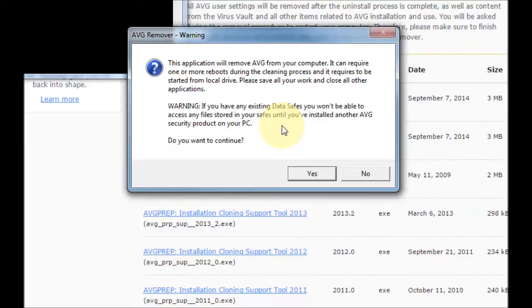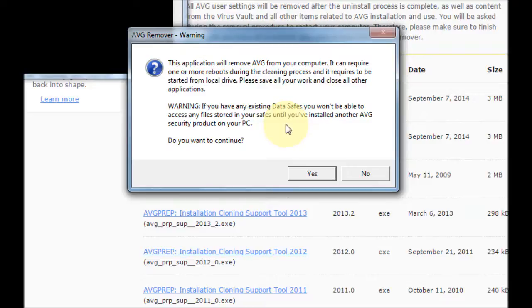Usually when you log back into your desktop it may ask you to run again, so you just press yes and go through the process. It will fully remove AVG from your computer and you won't have any more problems with it.